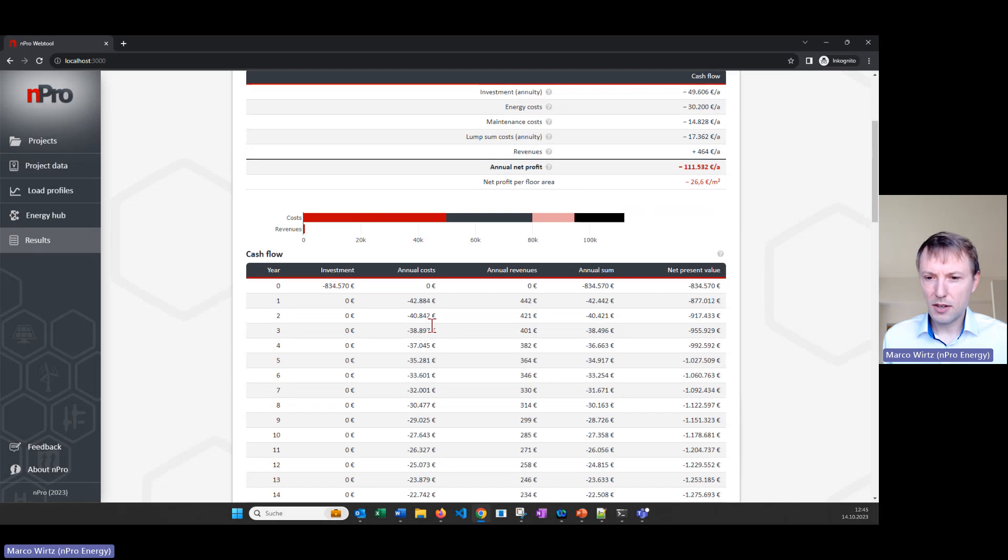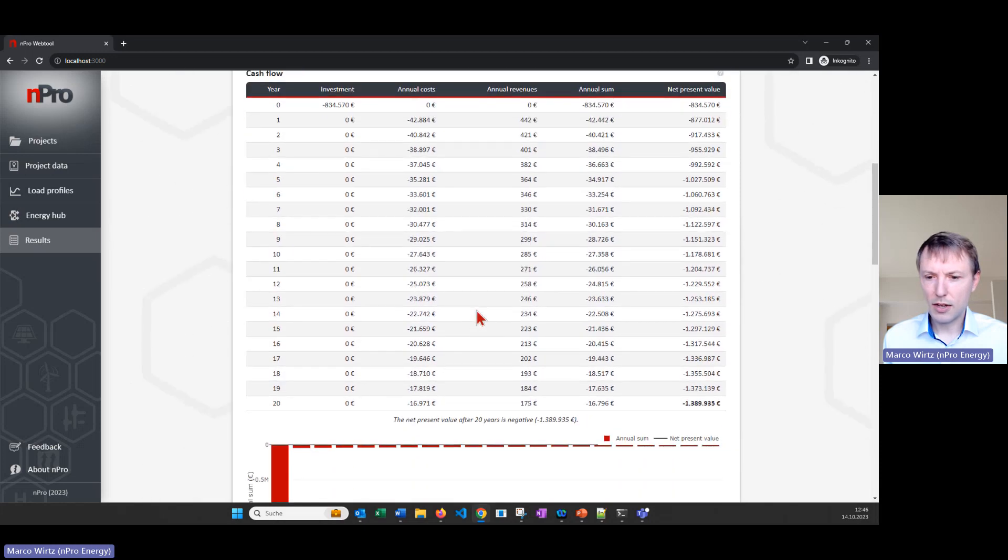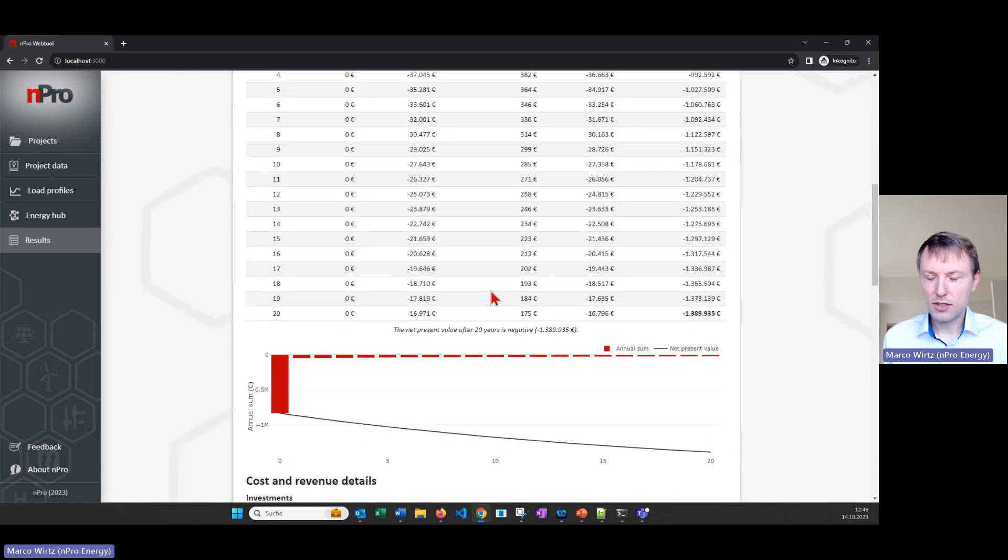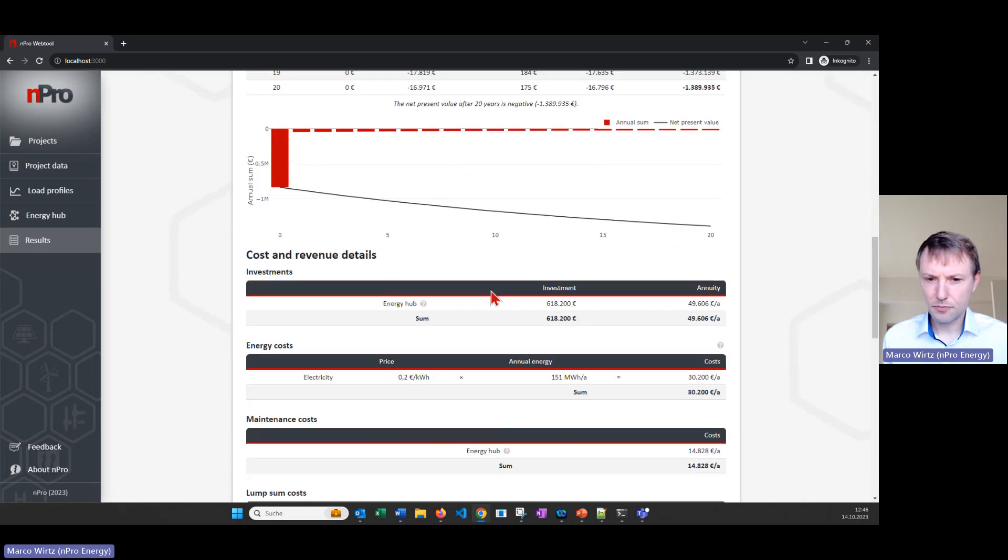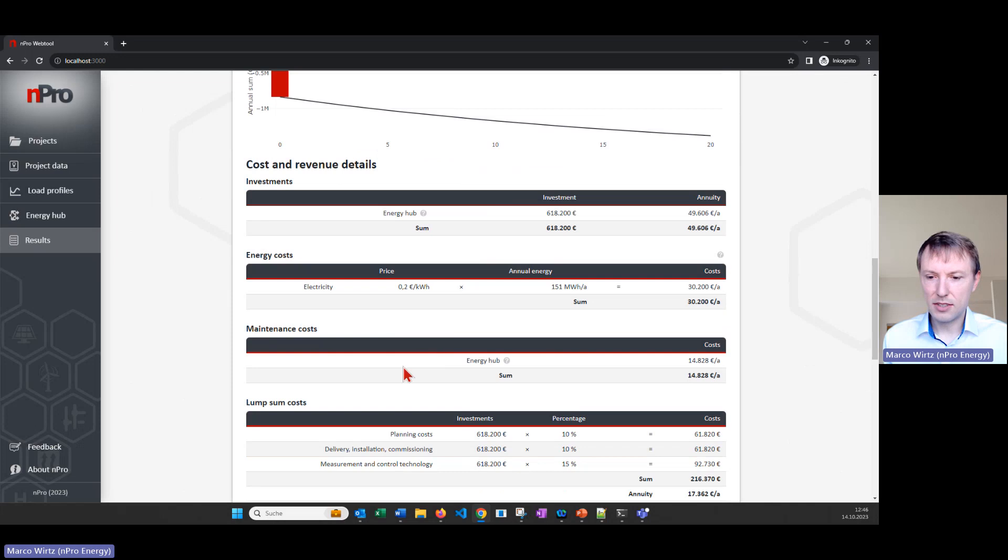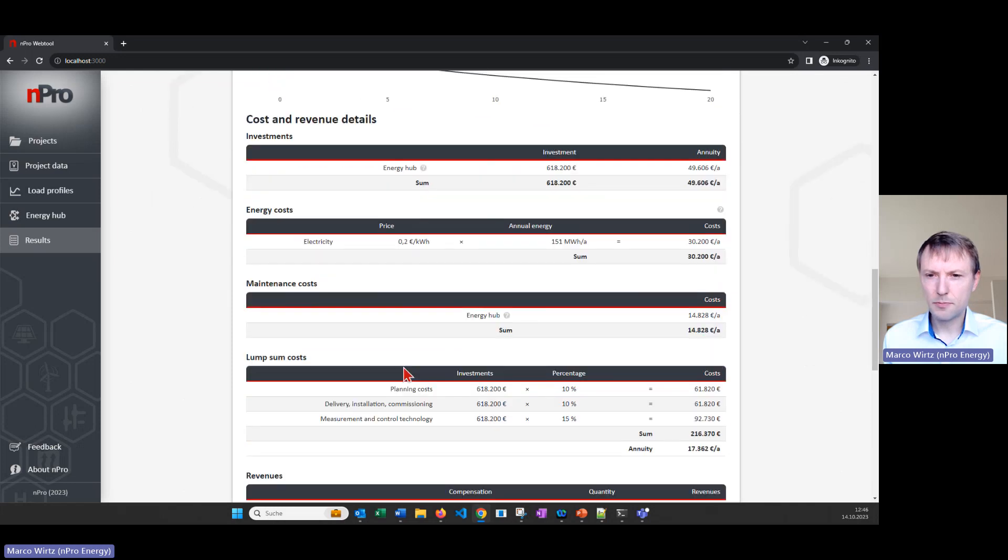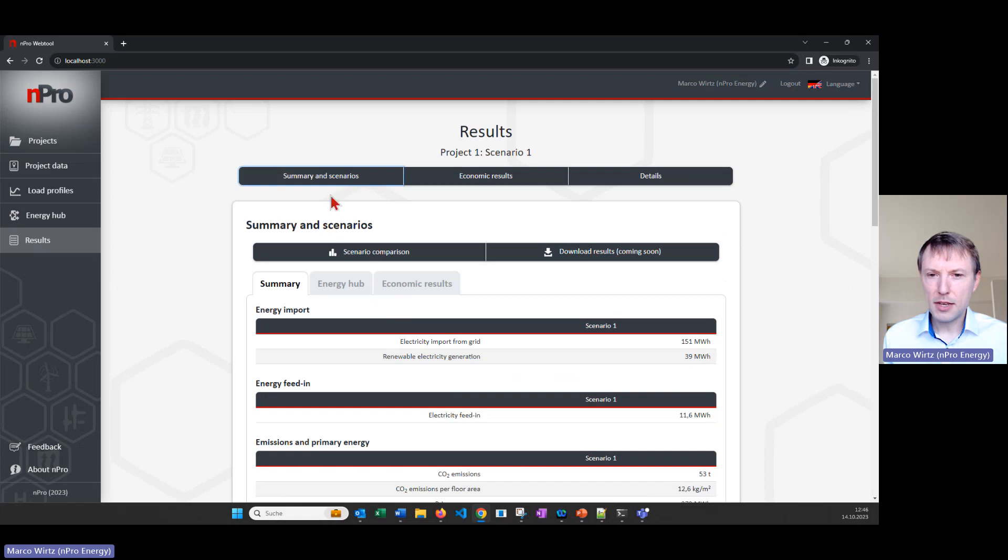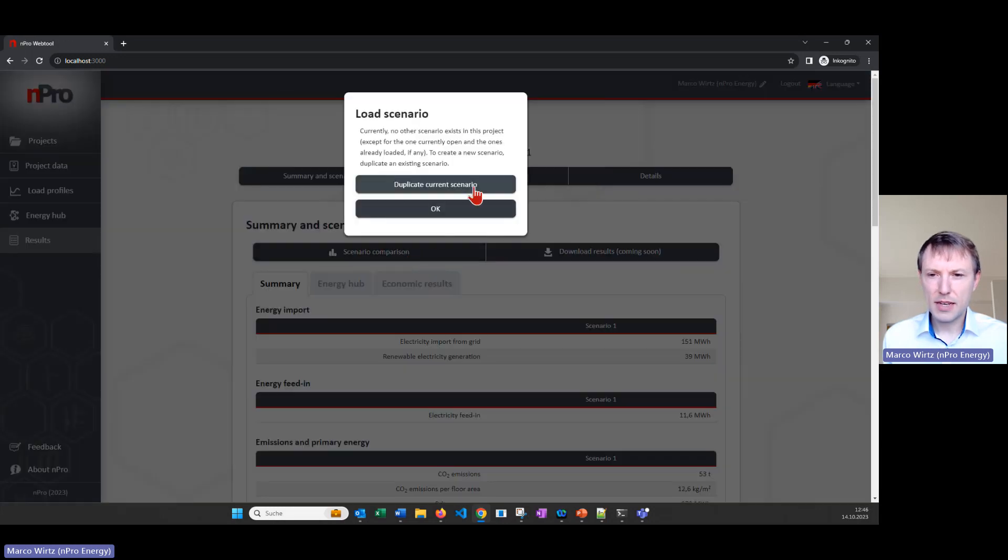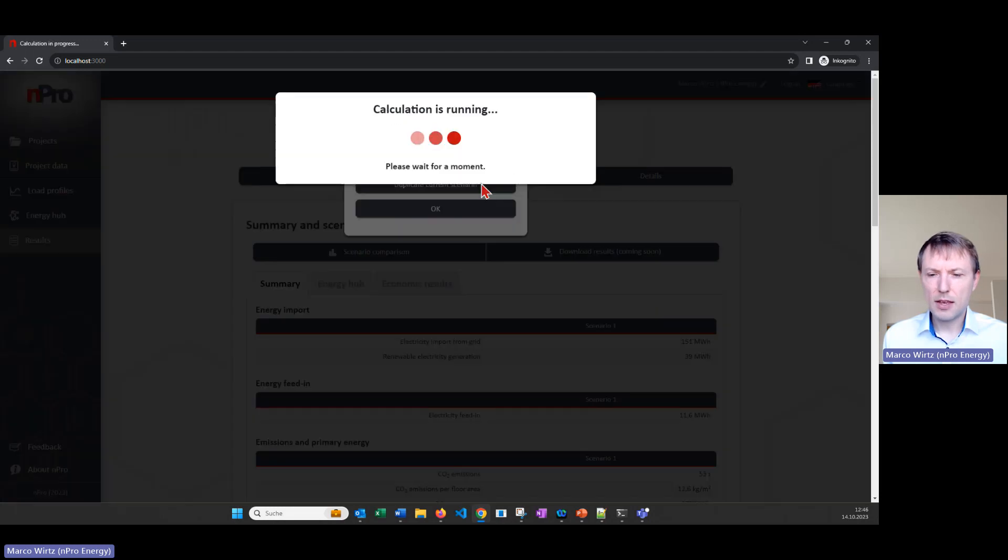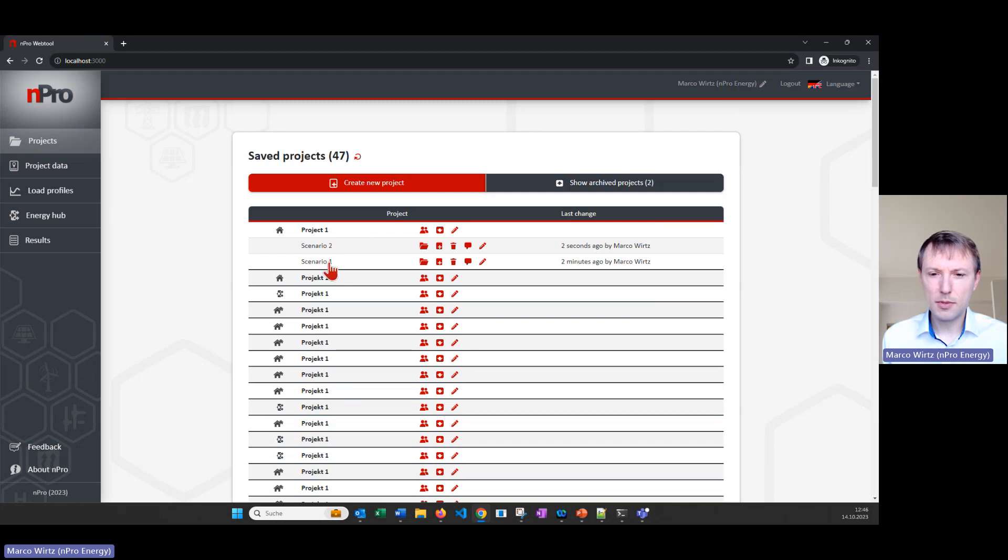With the cash flow table with all the data regarding the costs over the complete project time and the details about the costs here in the bottom tables. On the main page here on summary and scenarios we can also create a scenario. So if you want to compare the solution with PV and heat pump with another different system, we can click on scenario comparison and then click on duplicate current scenario.